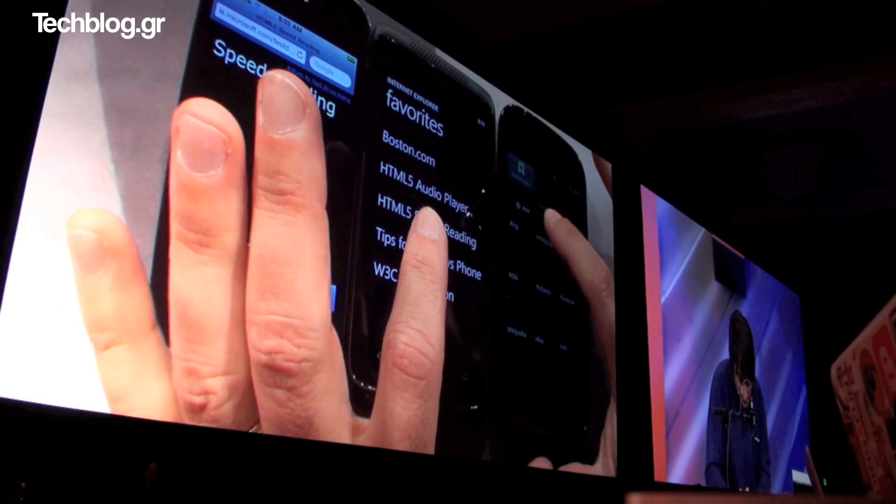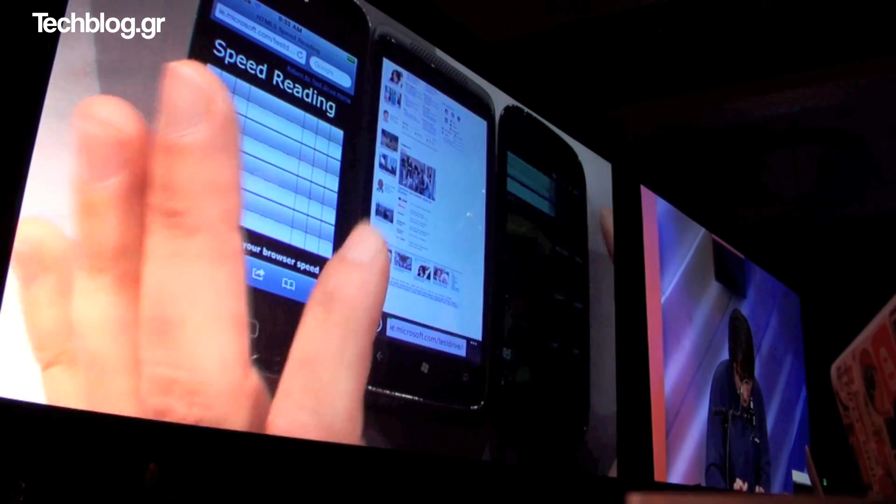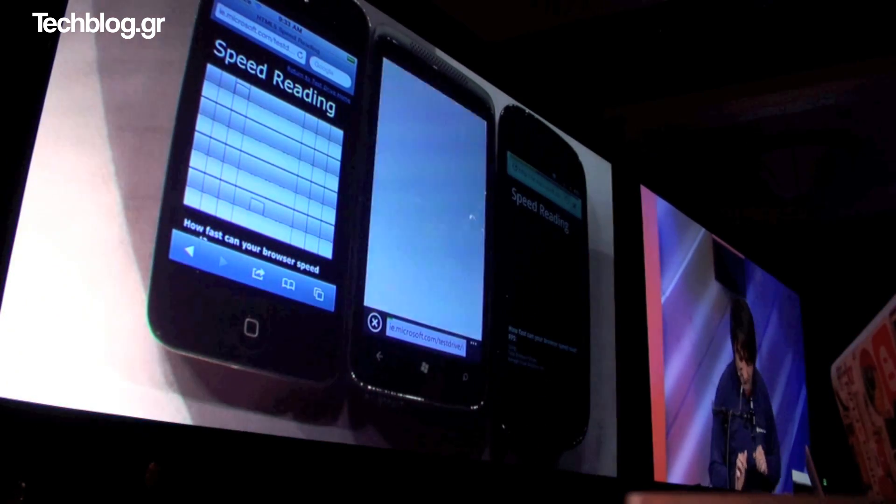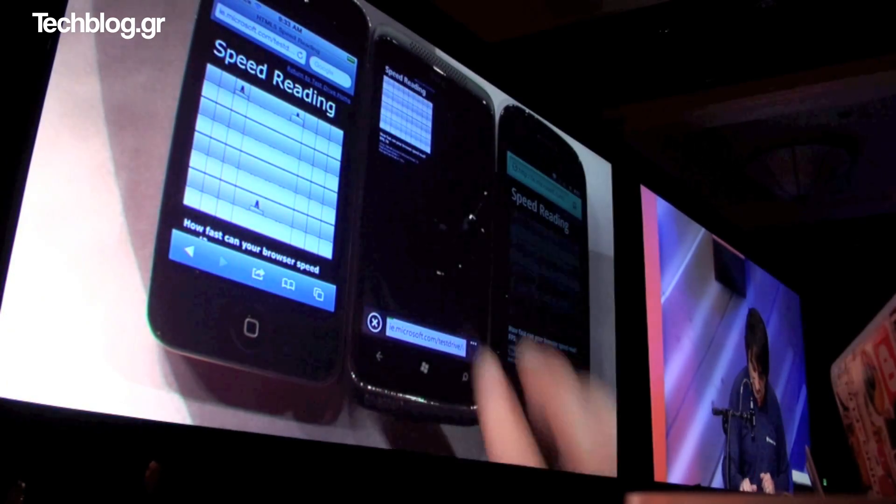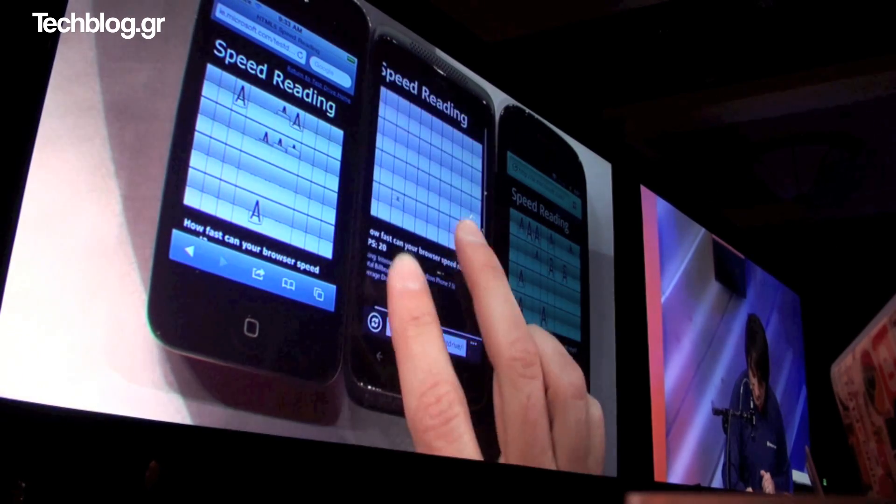Ready? Here we go. One, two, three, go. And let's watch these browsers in action.